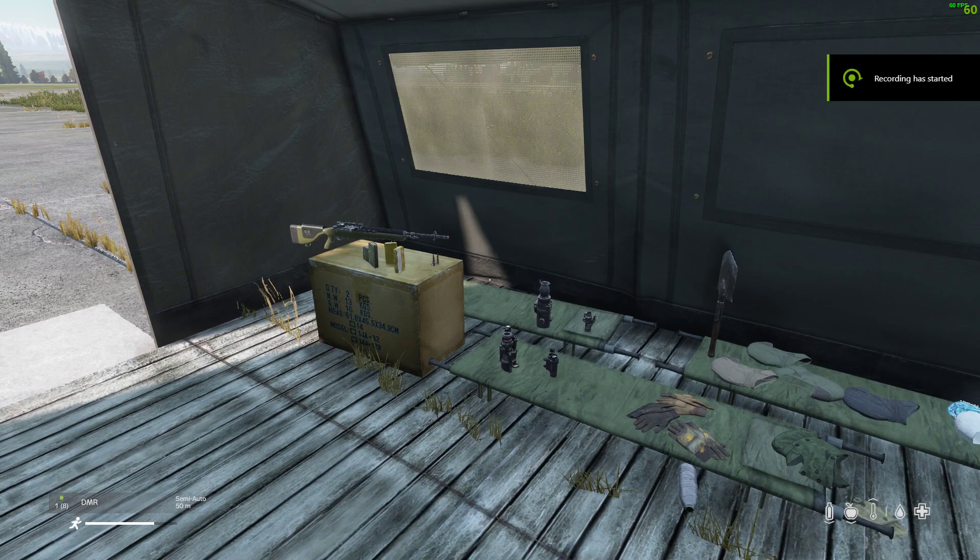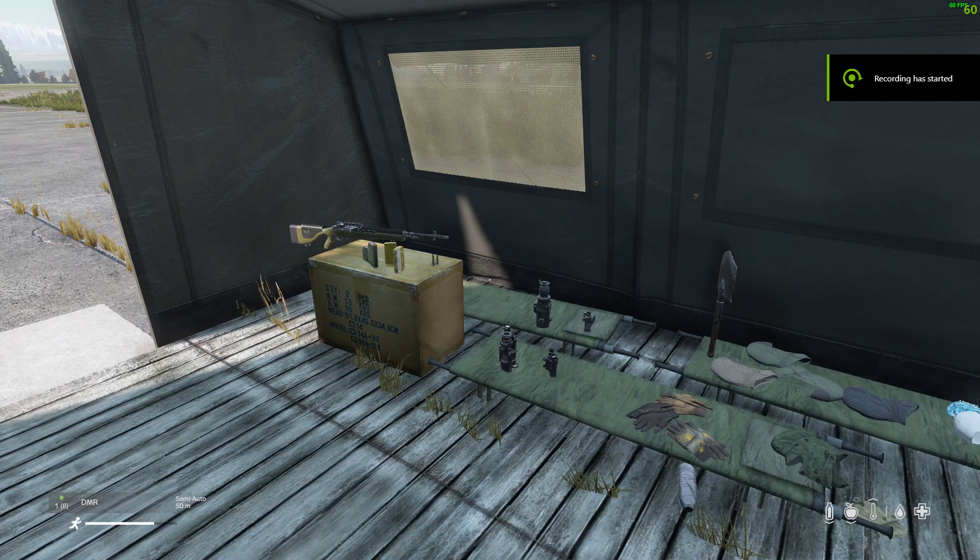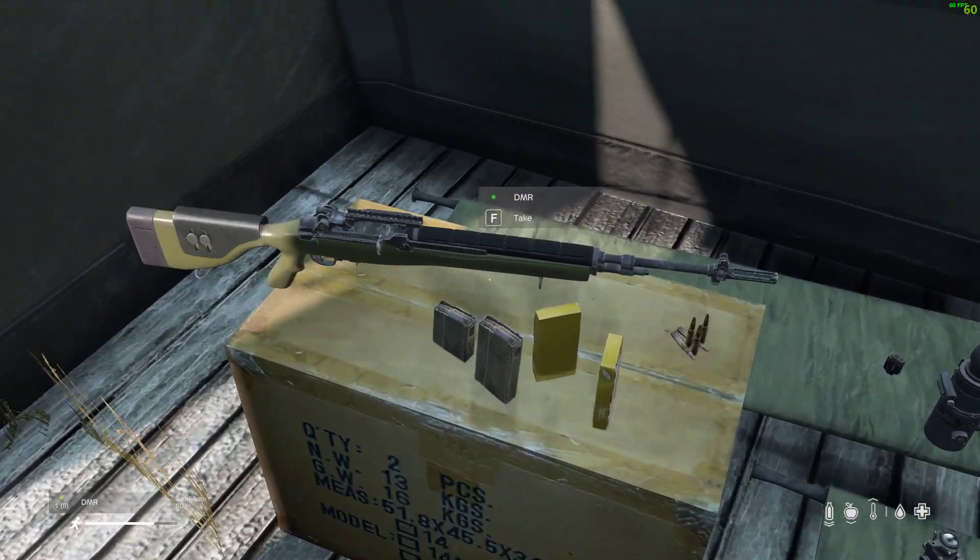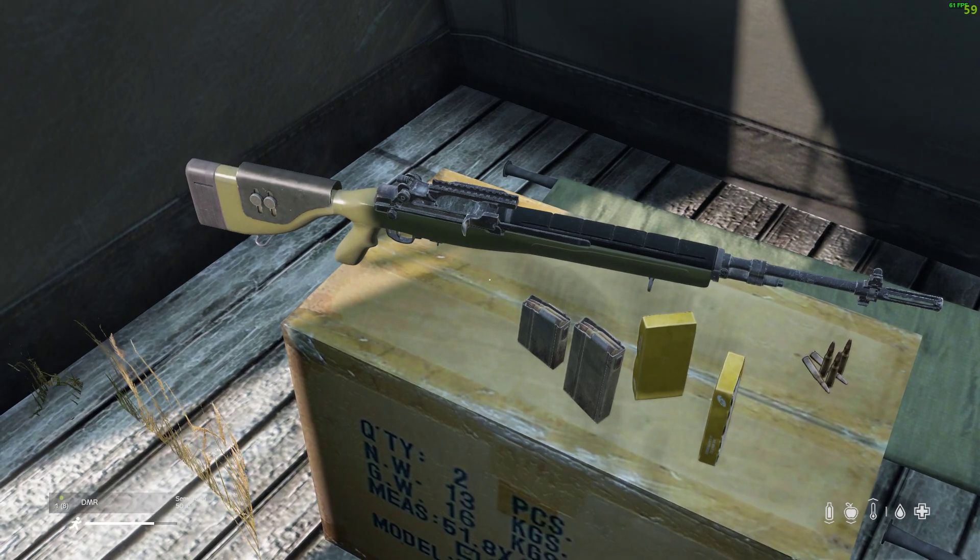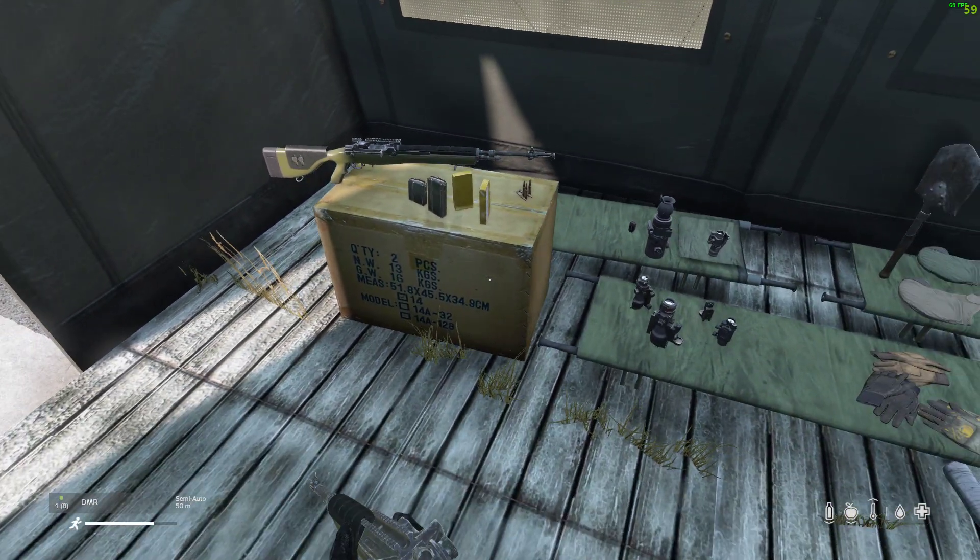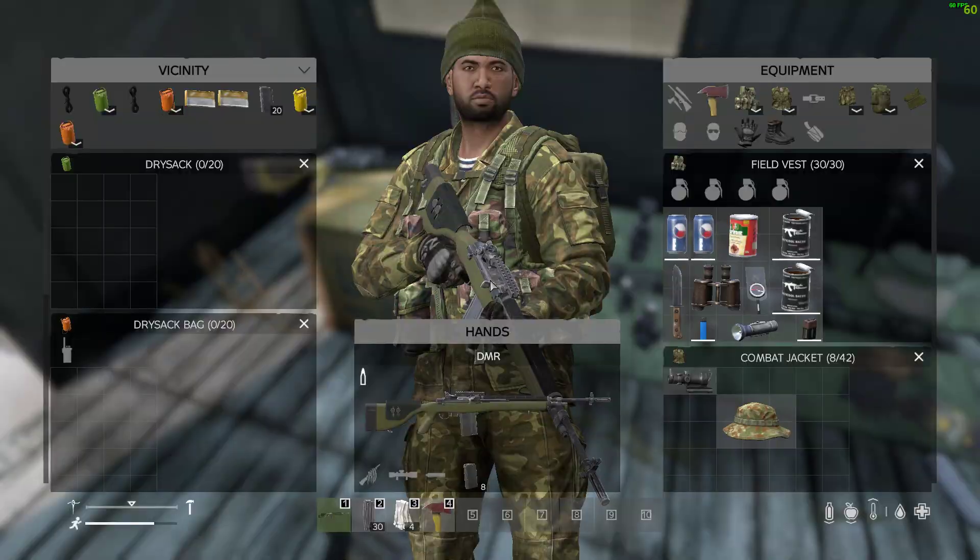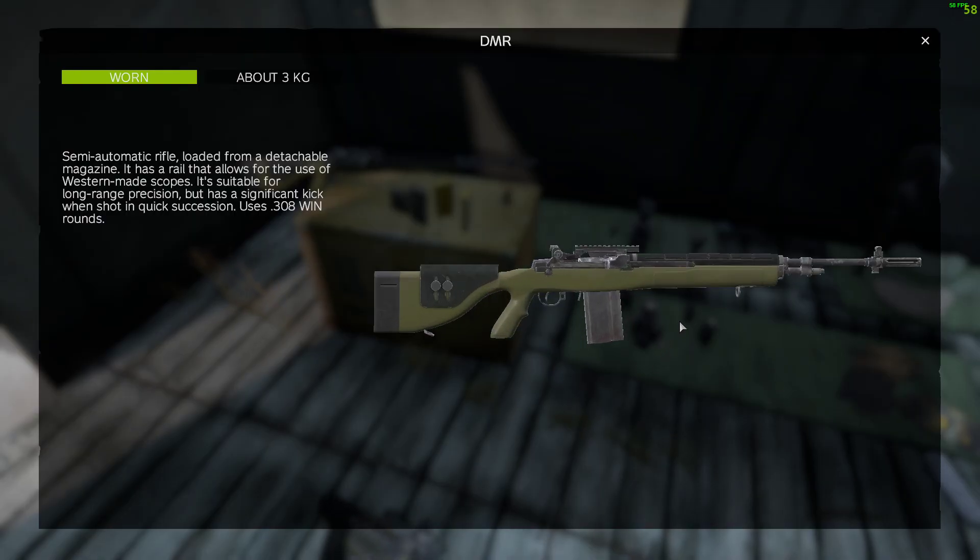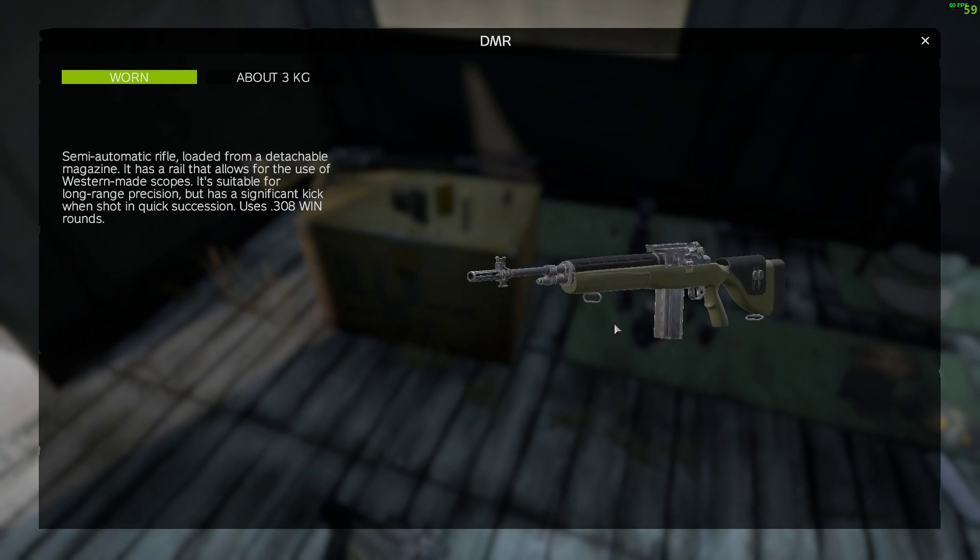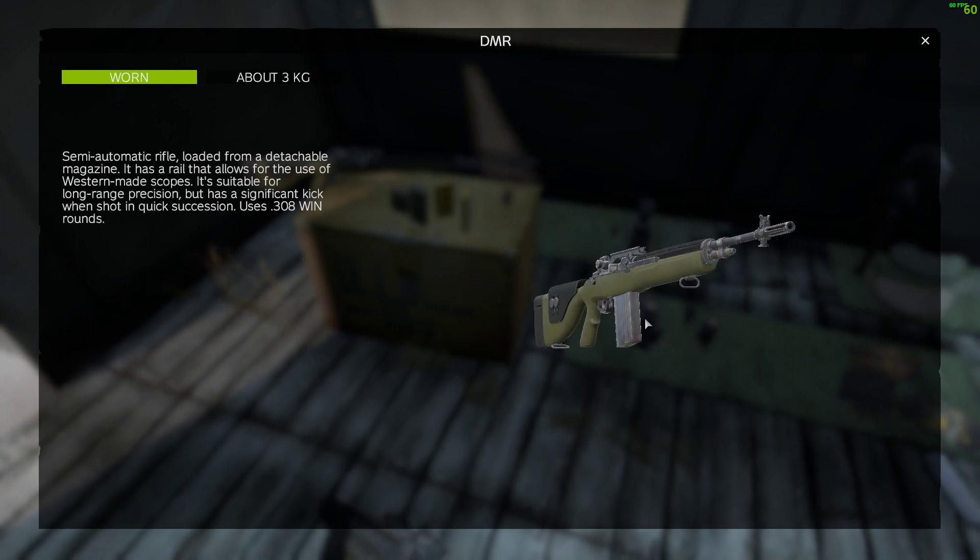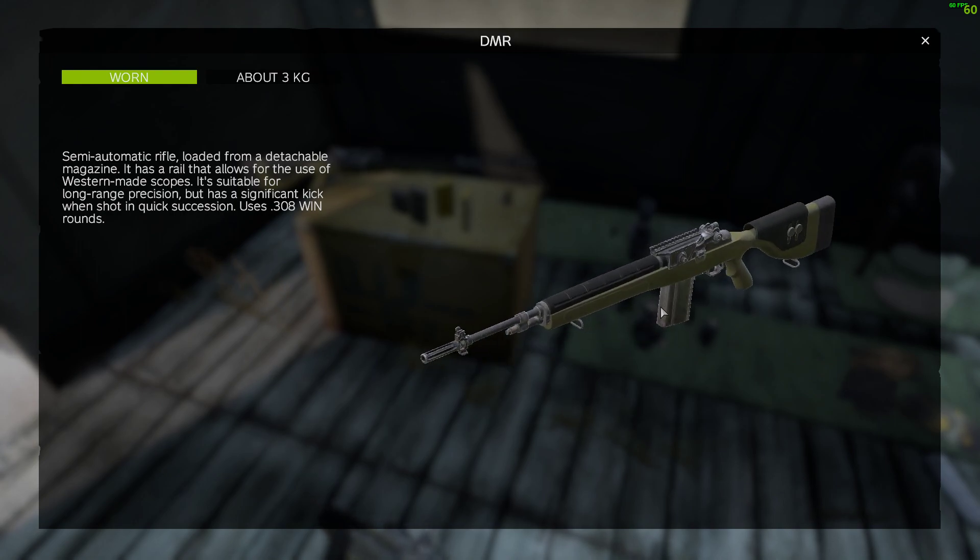Hi everybody, welcome back to DayZ. In this video I want to talk about how you can add more of the most excellent M14 DMR to your community servers for PC, PlayStation and Xbox. Very nice weapon, this semi-automatic chambered in 308 Winchester, very powerful. It's going to be a firm favorite, however not that many spawn on servers in the vanilla setting.